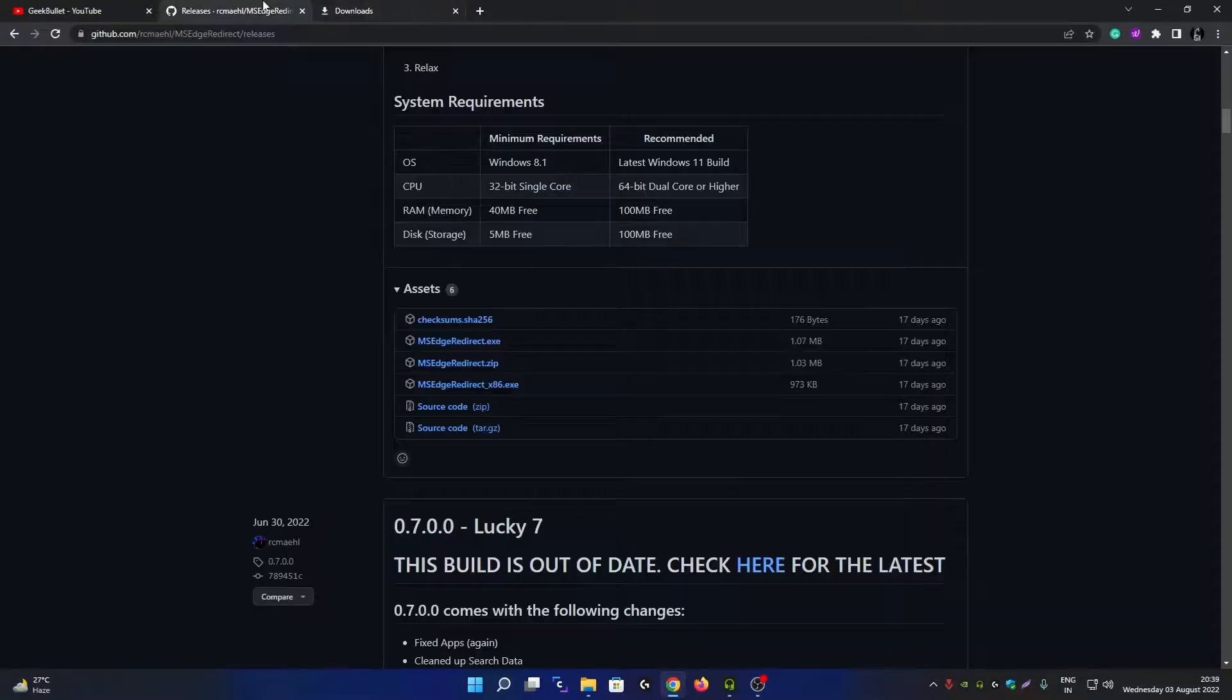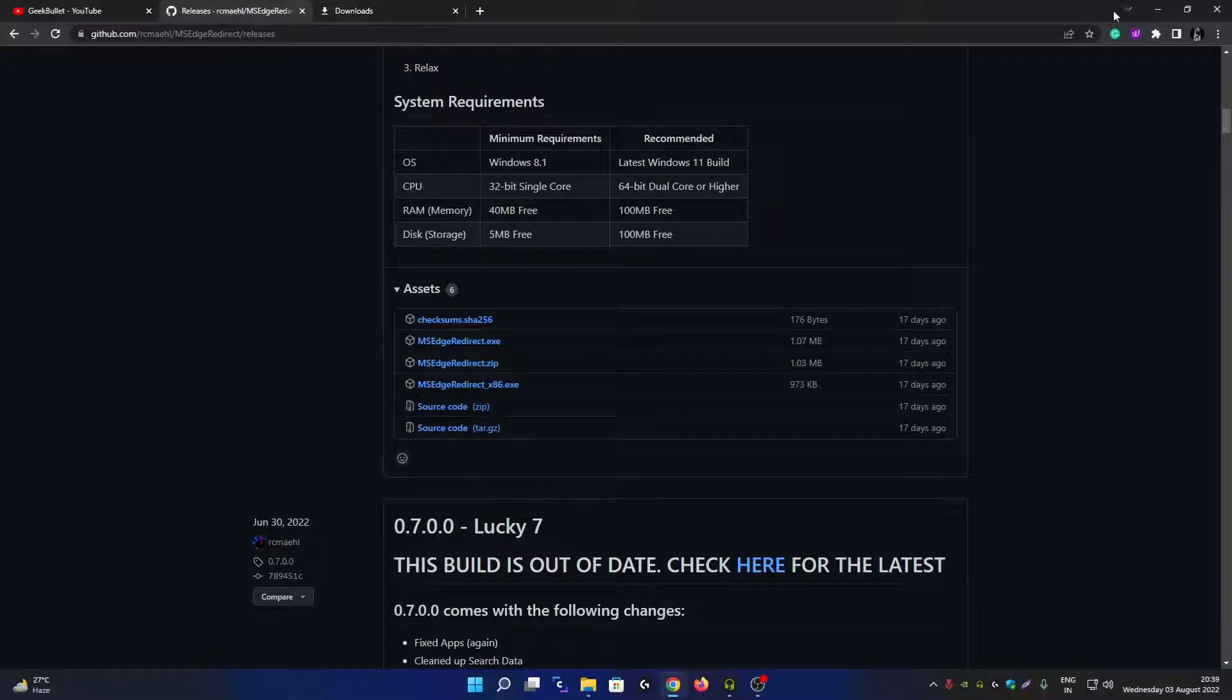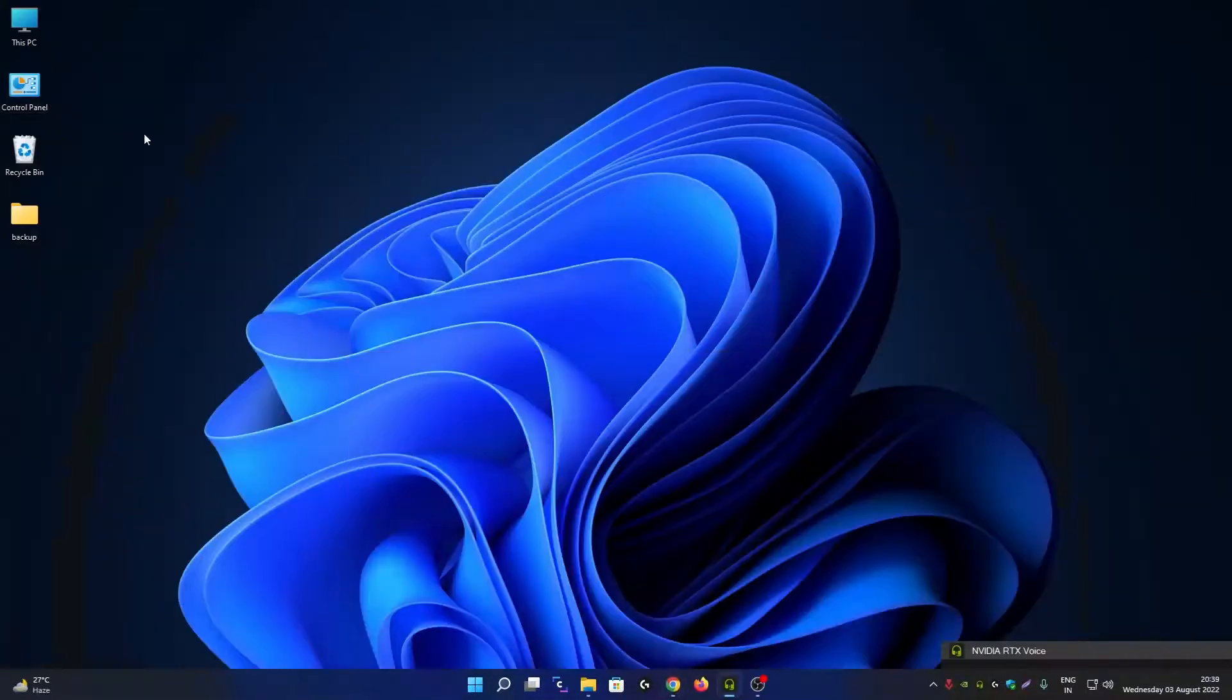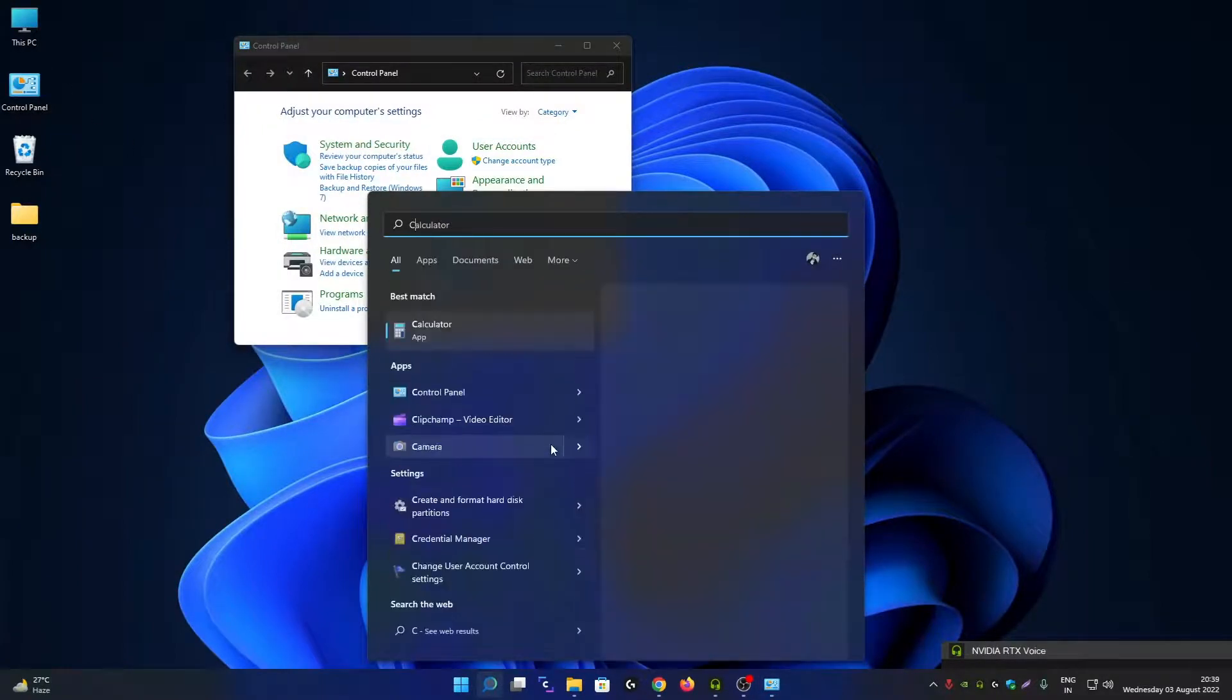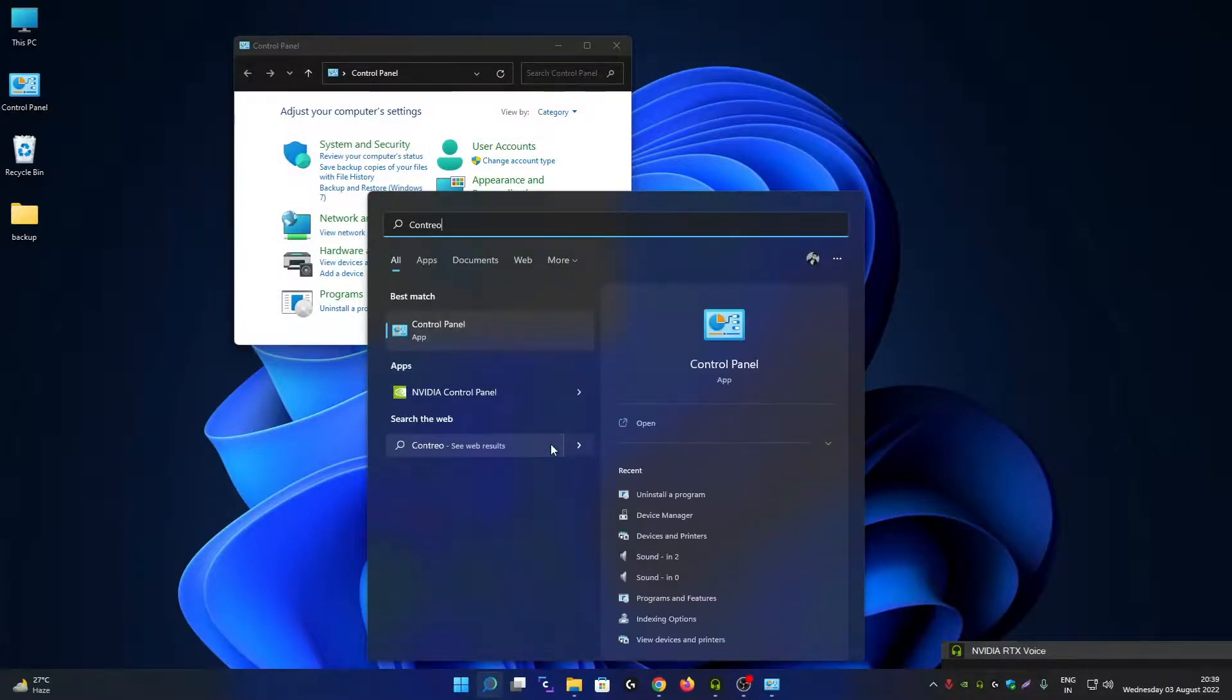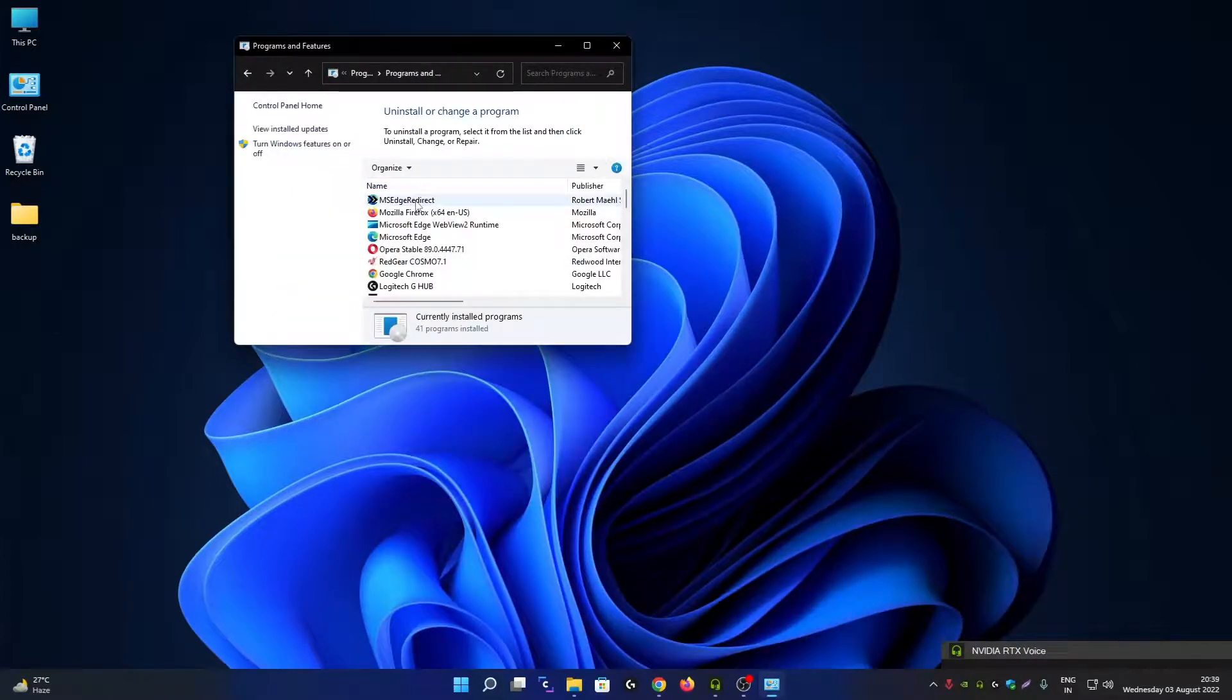If you want to uninstall this tool at any point, let me show you how. Open Control Panel - if you don't see it, search for Control Panel in your Windows 11 search. Click on Uninstall a Program, right-click on MSH Redirect, and you can uninstall it directly from here. It will uninstall immediately.